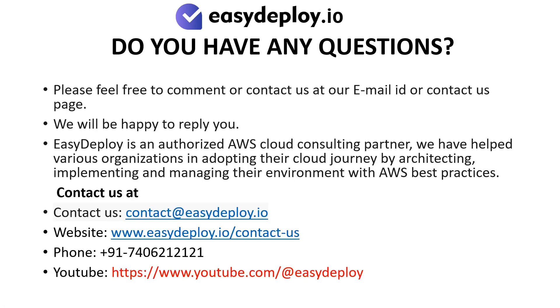Do you have any questions? Please feel free to comment or contact us at our email ID or contact us page. We will be happy to reply you. EasyDeploy is an authorized AWS cloud consulting partner. We have helped various organizations in adopting their cloud journey by architecting, implementing and managing their environment with AWS best practices.